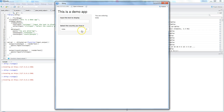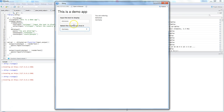Now you can see another component has appeared — 'Select the country you live in'. By default it shows India; if I select Germany it updates immediately. Think of it like a user form to gather input — you can create a form, ask users to submit it, and store the information, which we'll discuss in future videos.